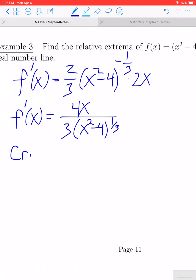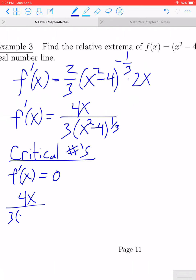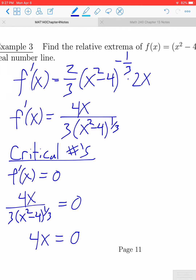The next step is to find our critical numbers. We'll first look for the critical numbers where f'(x) = 0. This occurs when 4x divided by 3(x² - 4)^(1/3) equals 0. Multiplying both sides by the denominator to clear the fraction gives 4x = 0, so dividing both sides by 4, we get one critical value: x = 0.